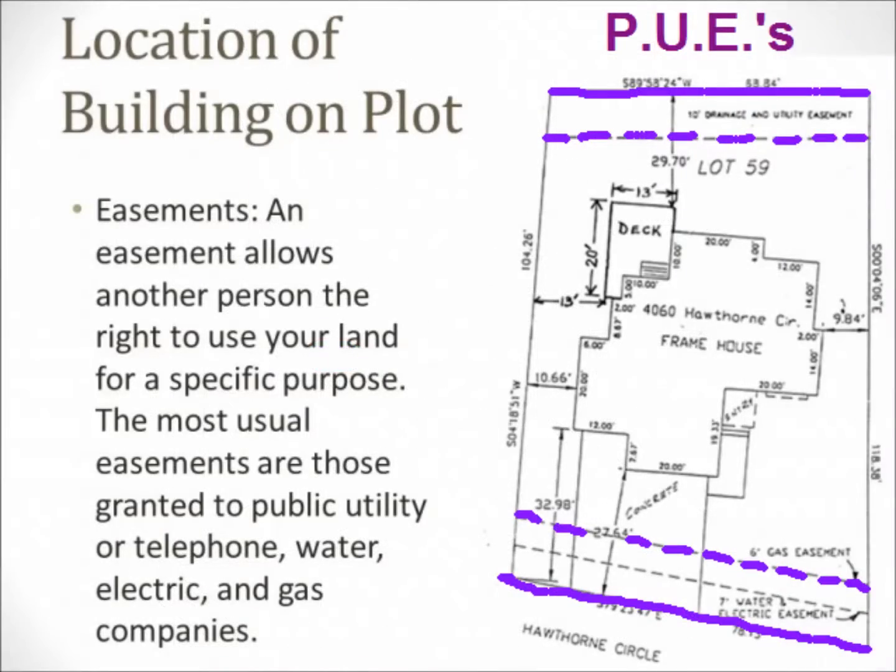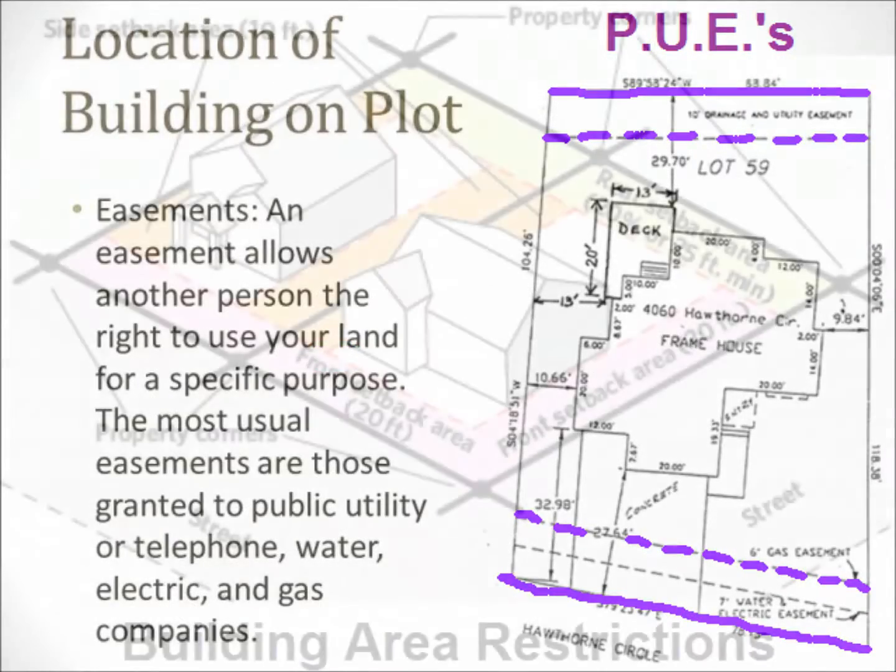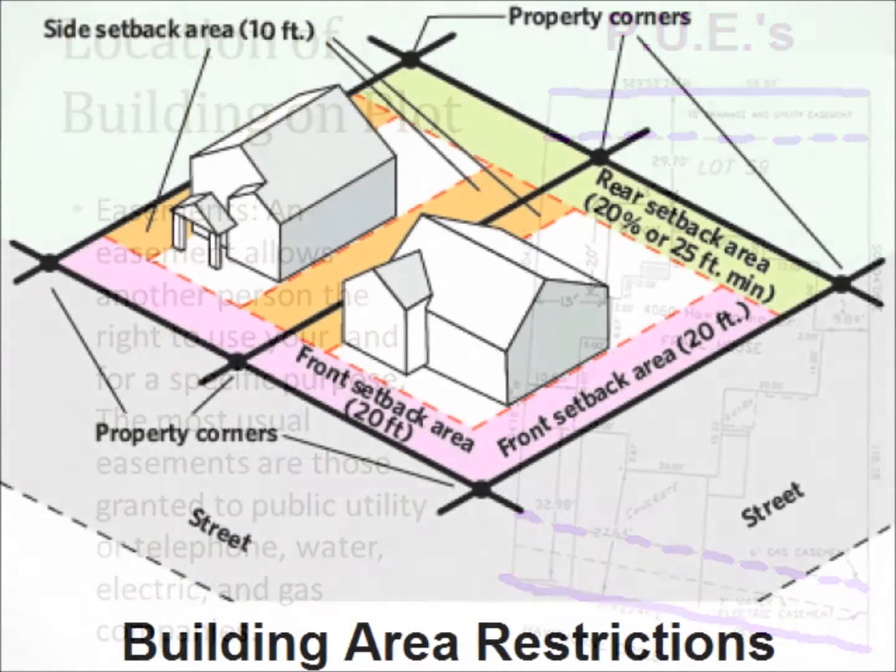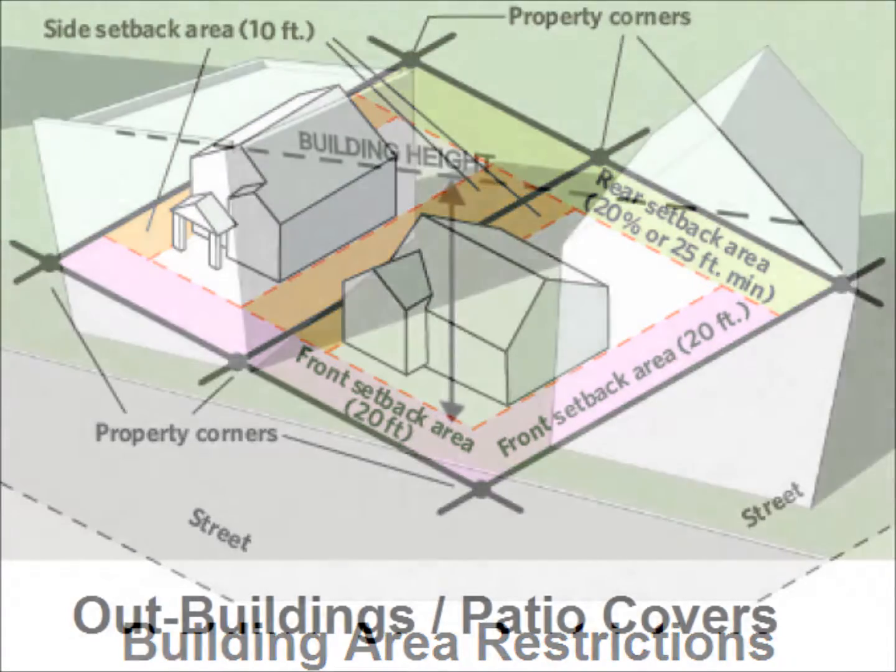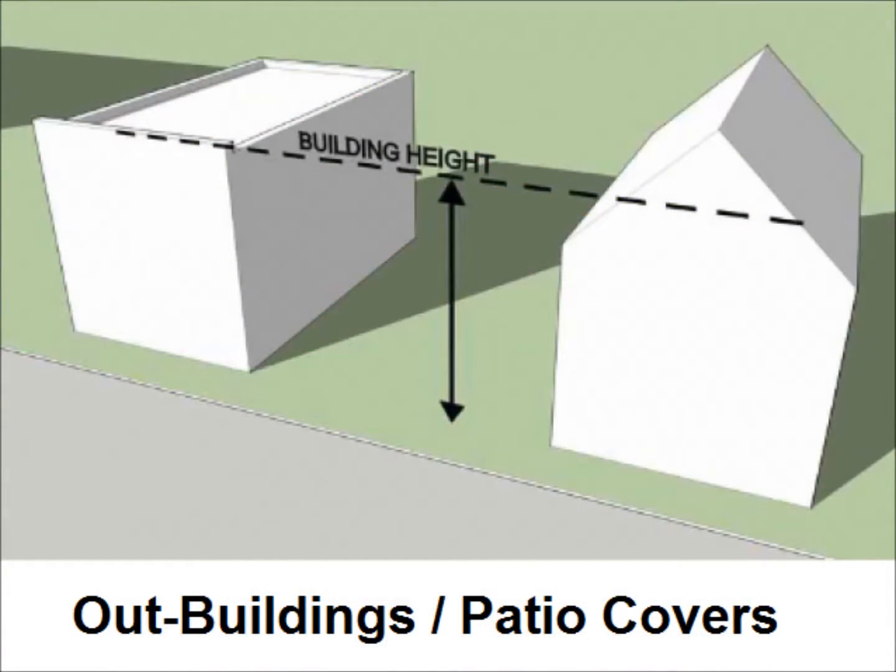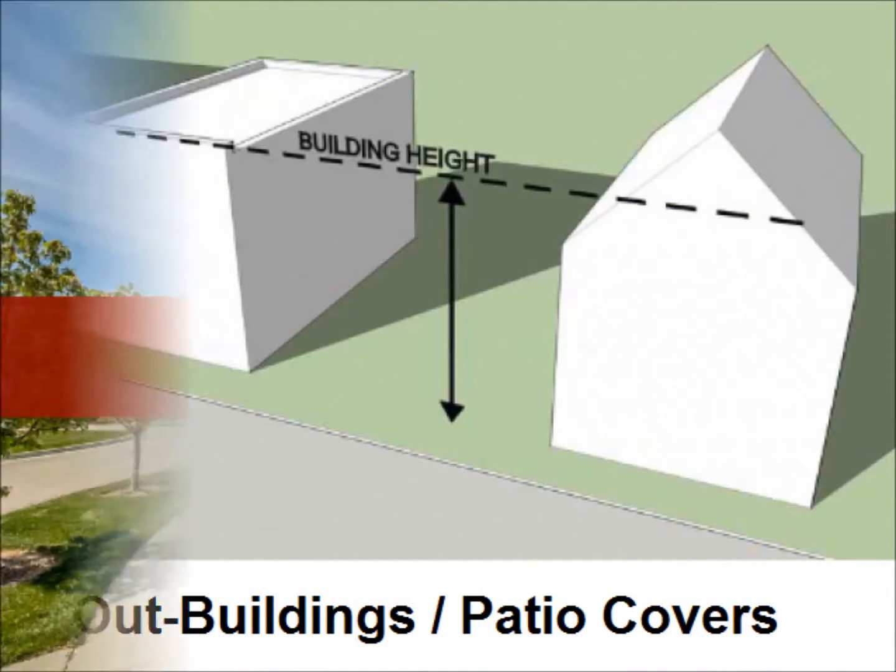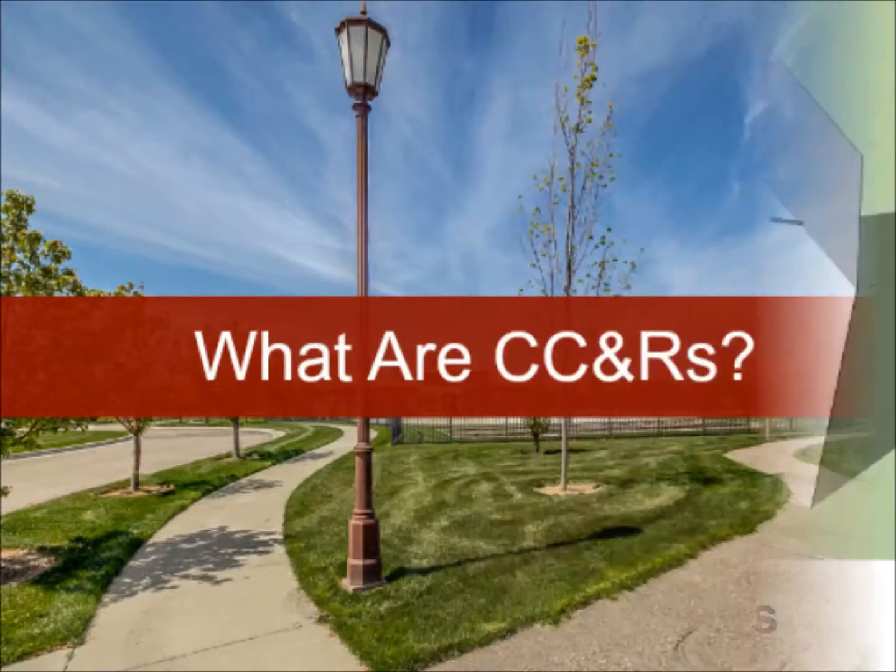These can include public utility easements, building setbacks, height limits and other forms of restrictive constraints for the construction moving forward.